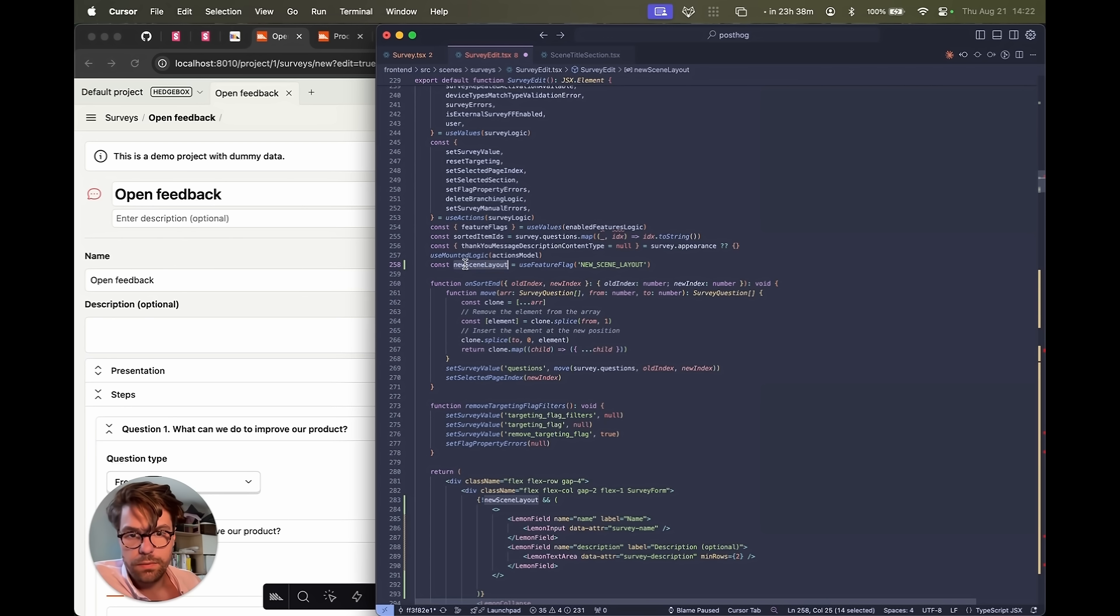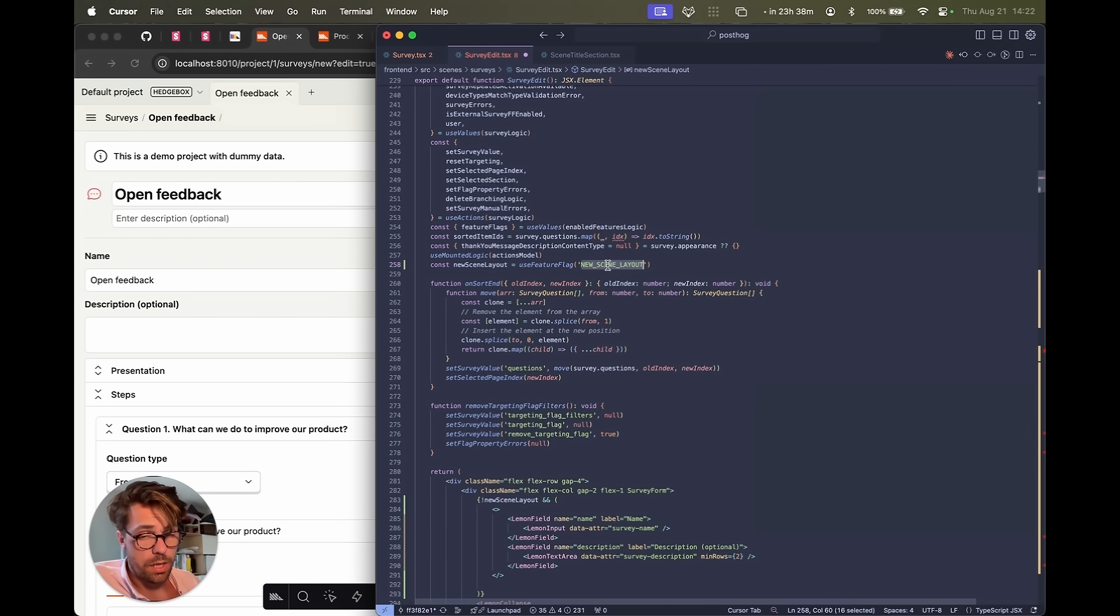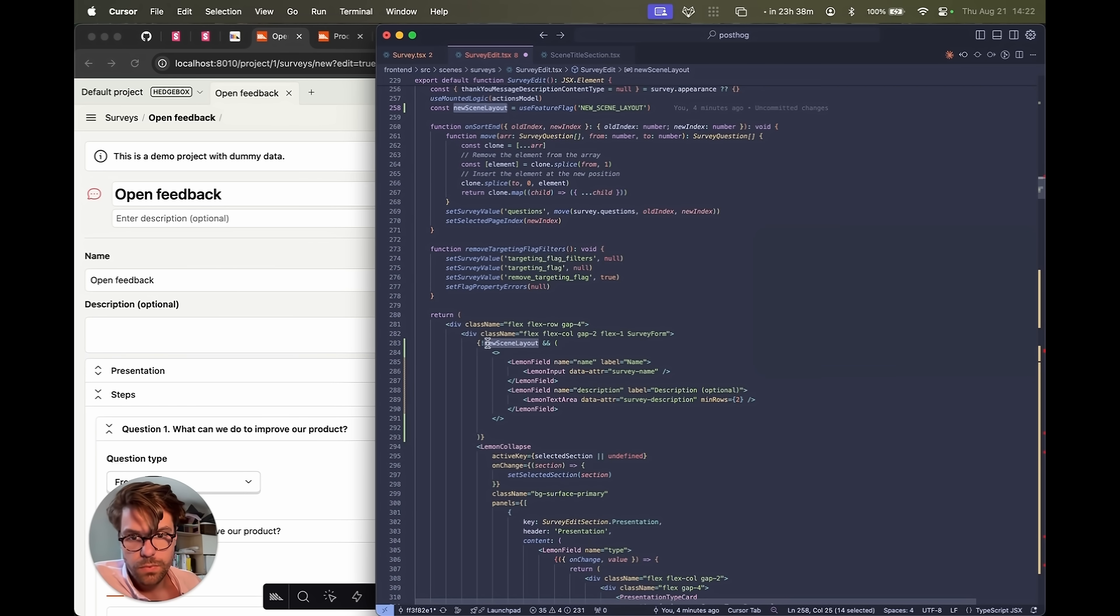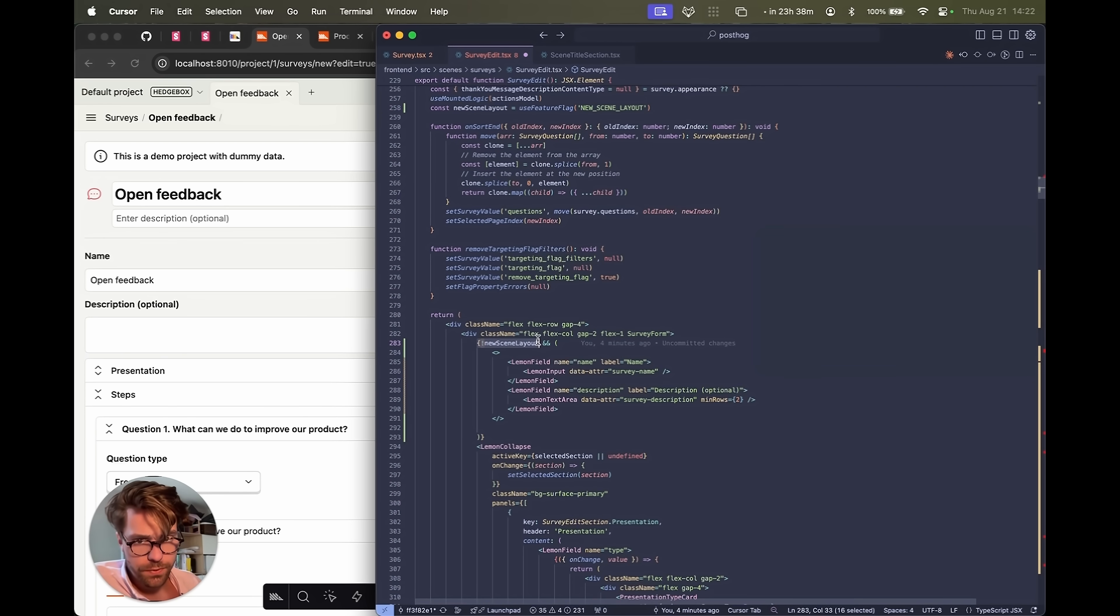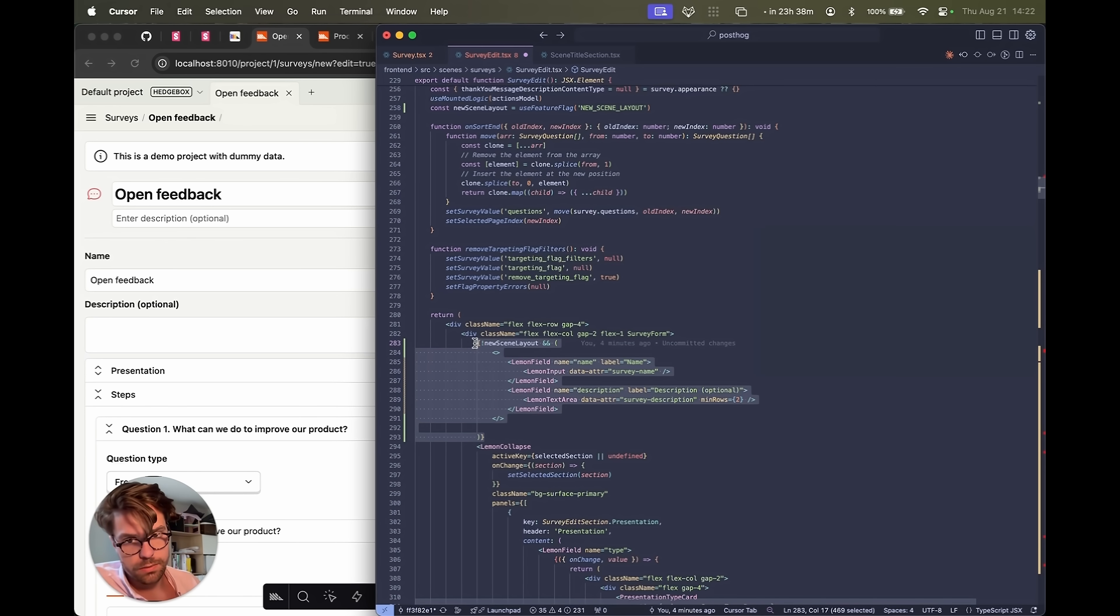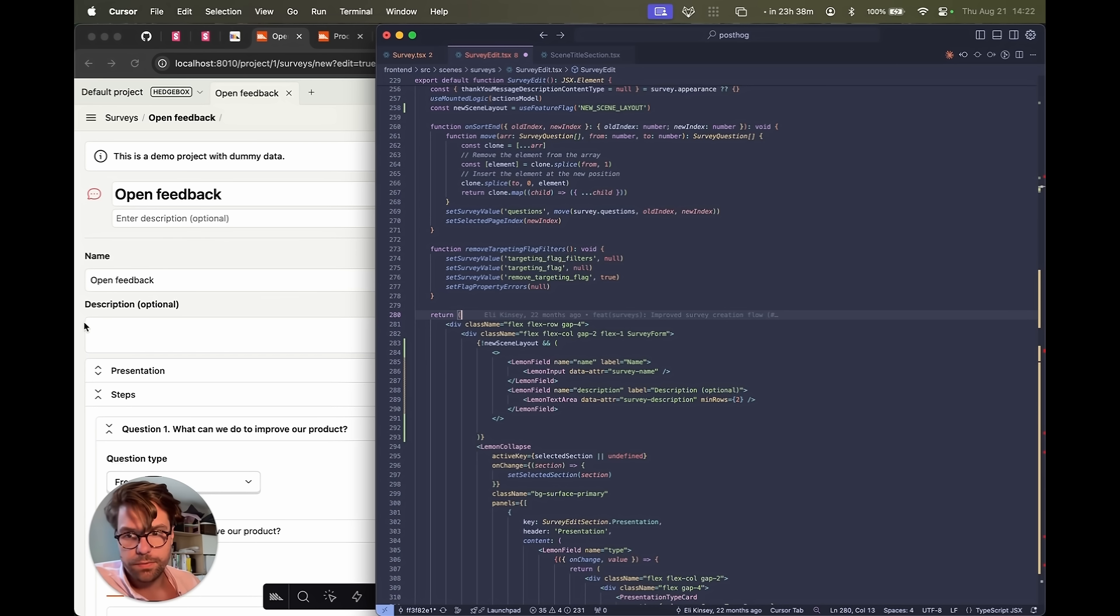So if the feature flag is on, this will be true. So if the feature flag is off, show these fields. If it's on, hide it. Let's save and see if these two things disappear.